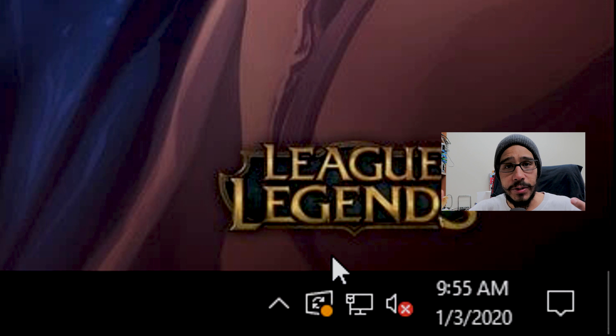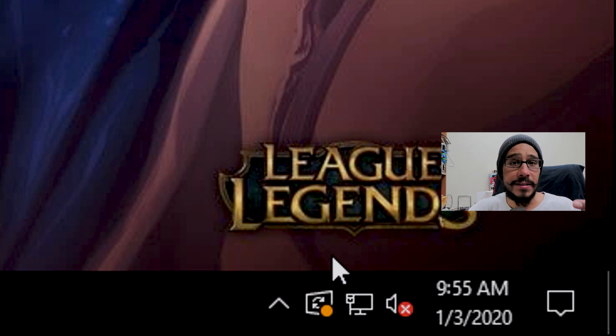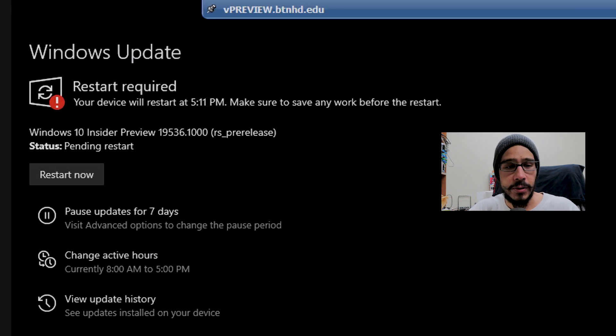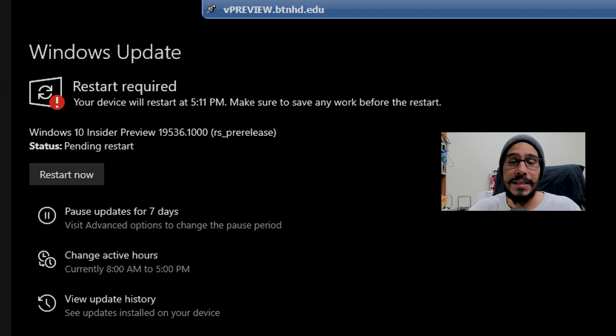I noticed a nice little icon on the taskbar where the time is. That icon indicates there's a Windows update. I double-clicked it, opened up Windows Update, and I need to update my machine to 19536.